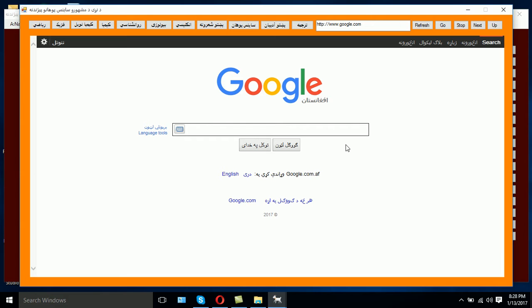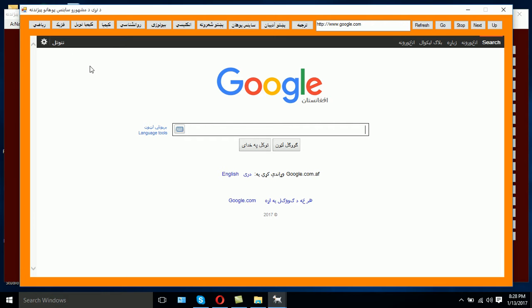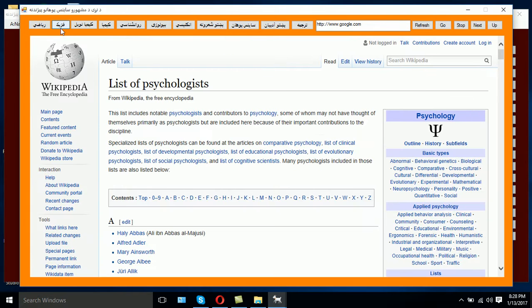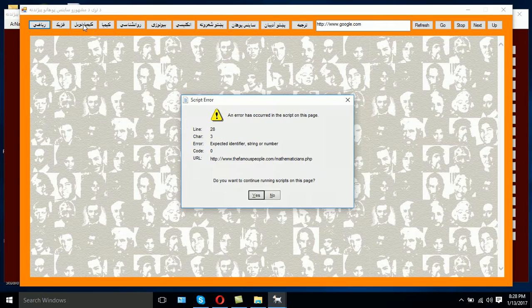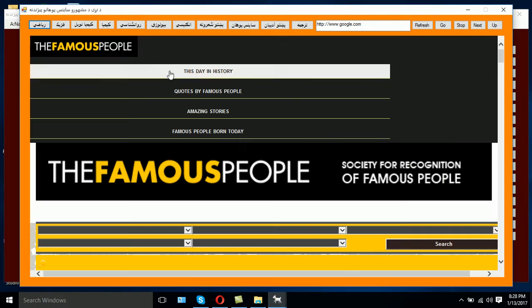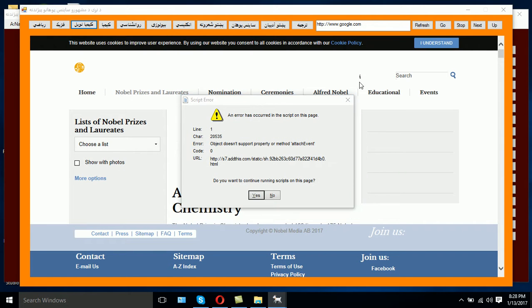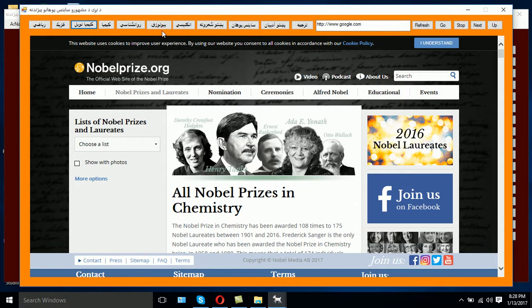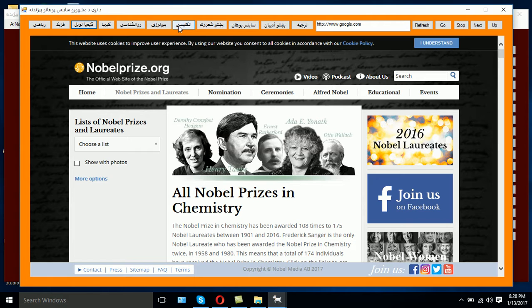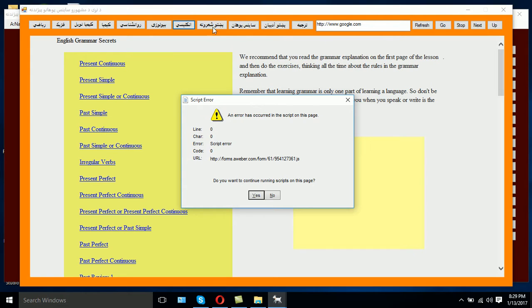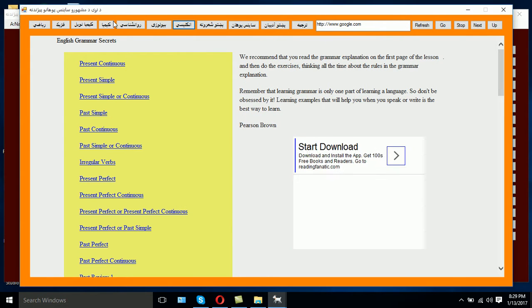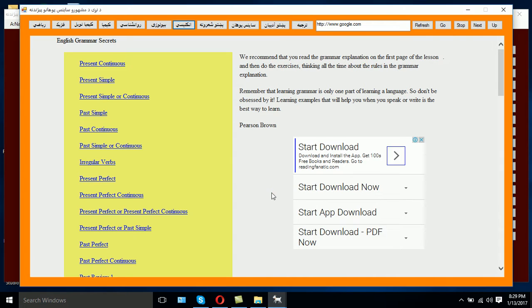Here we have some menus which are translated in Pashto, and it is for those students who don't know English. If you are a physics department student, you should better click here. Once you click here, the page will load the scientists' biographies who worked for physics. This one is for math, this one is for the Nobel Prize winners, the scientists who won the Nobel prizes, chemistry, psychology, biology. If you would like to know or teach your students English grammar, you should click here. For Pashto poetry, click here.